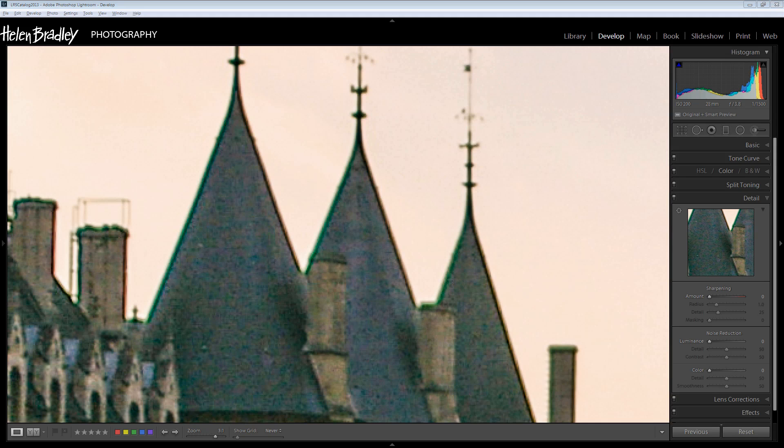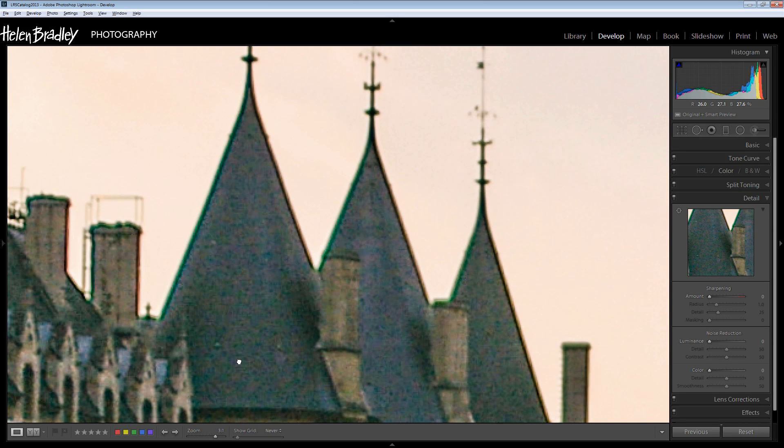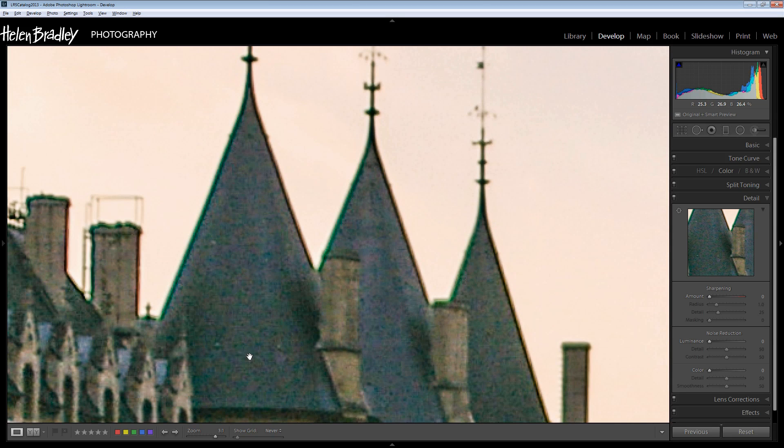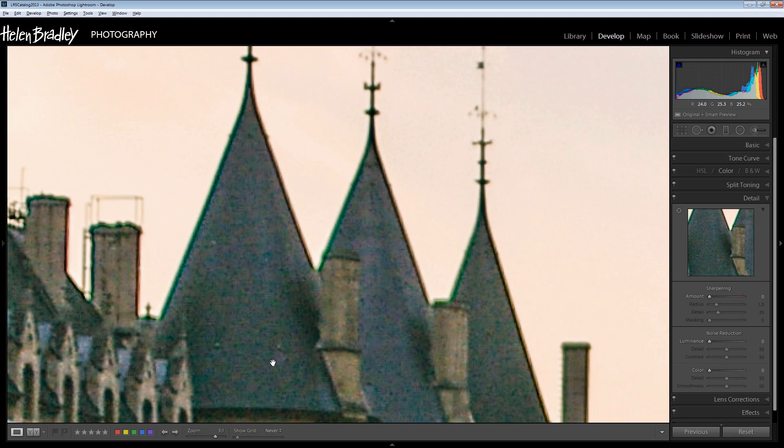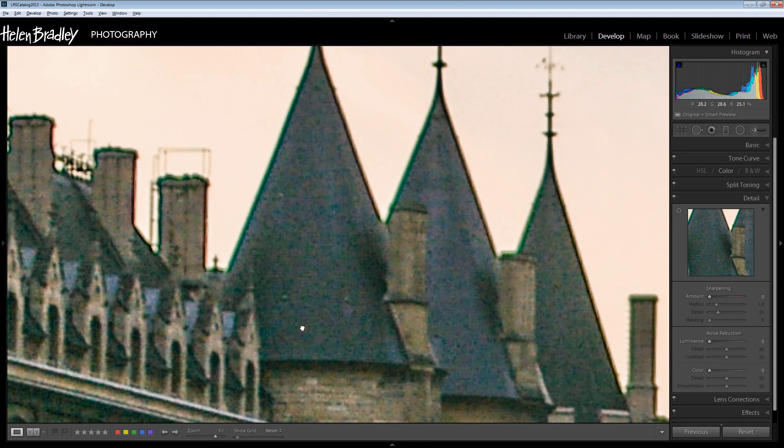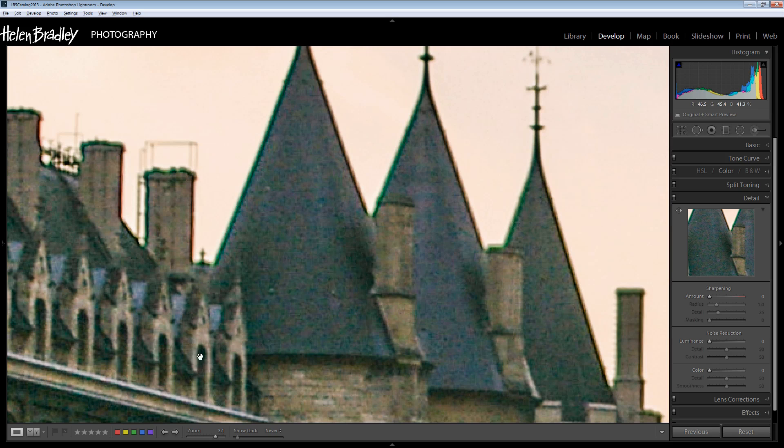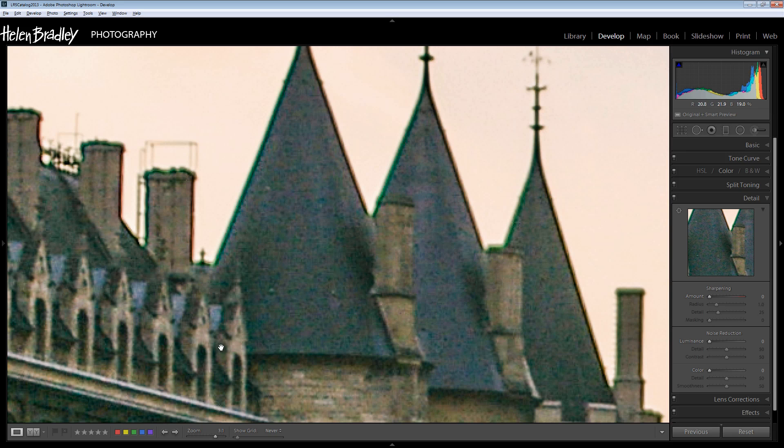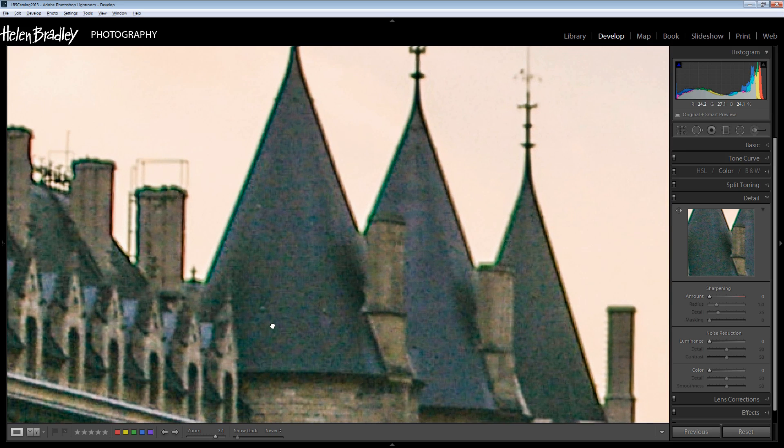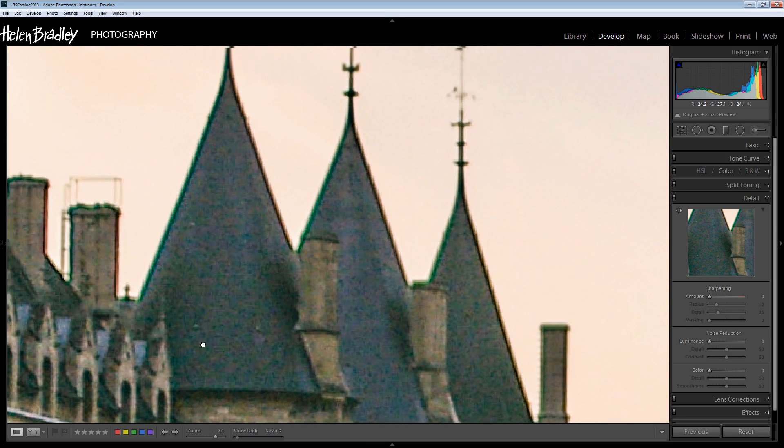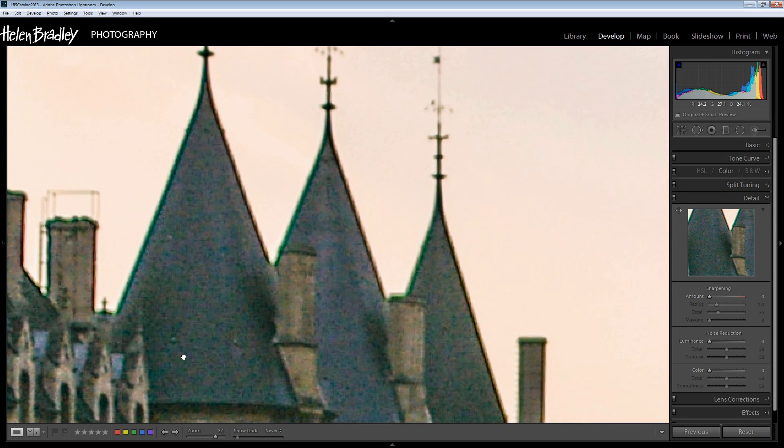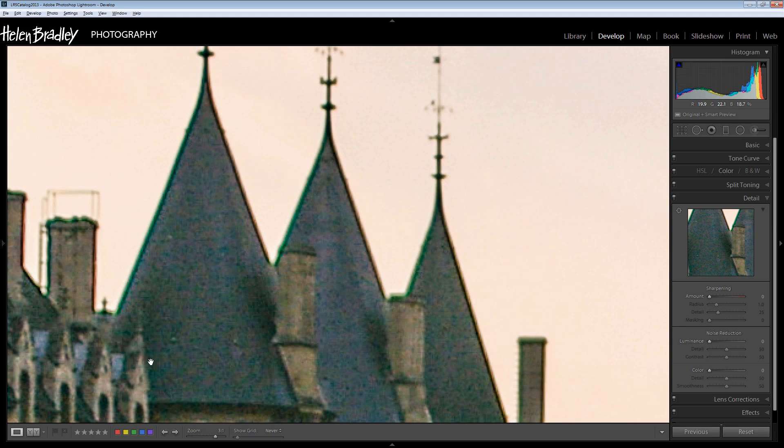Before we go to work removing the noise in the image, it's really important to understand the effect of noise removal. The noise removal tools in any program are going to have a smoothening effect on the image, and so the downside is that you're going to lose some detail in the image. So this will always be a compromise. You're going to compromise between getting rid of noise and losing detail. And somewhere in the middle there you've got to strike a happy balance.